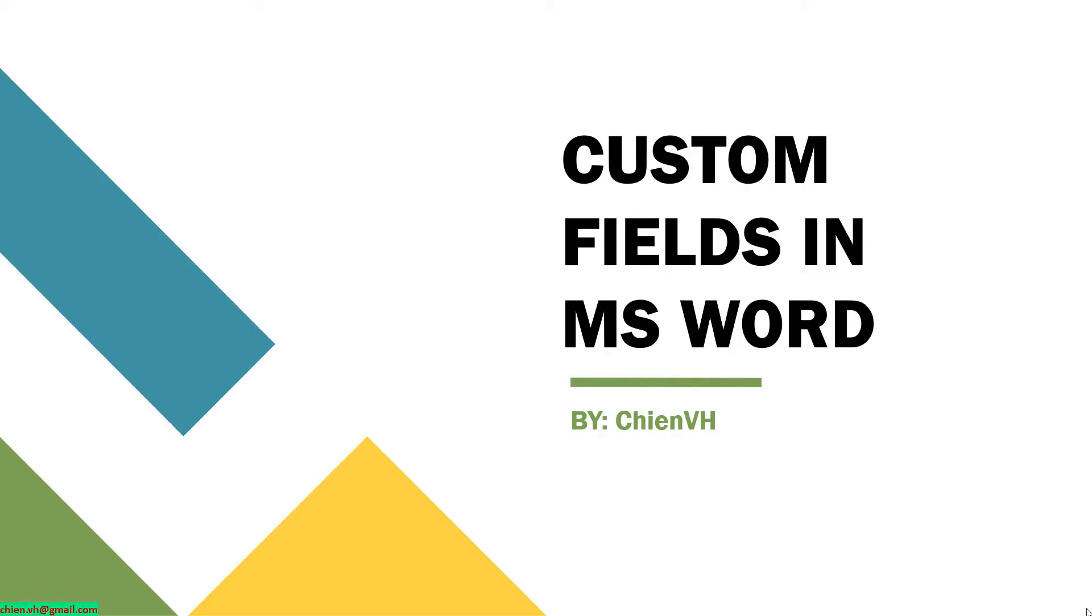Hi, in this video today I would like to show you how to work with custom fields in Microsoft Word.